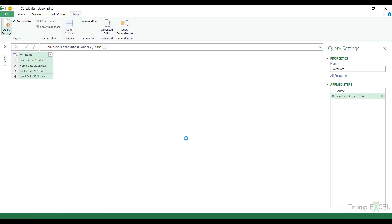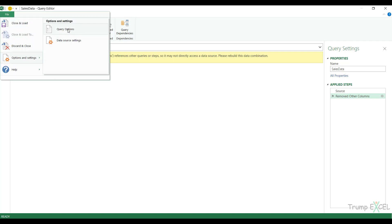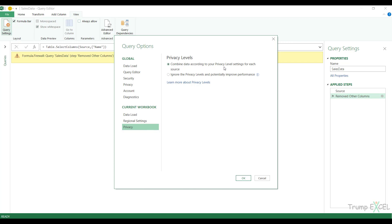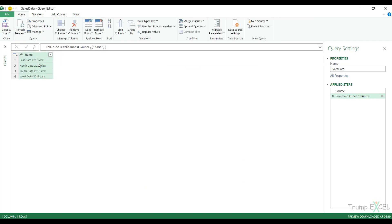When I click Done, I get a Formula Firewall error. This happens when you try to reference multiple queries — one query is trying to reference another. There are a couple of ways to get rid of this. The first way is to change the privacy settings. Go to File, Options and Settings, Query Options, and change the privacy setting to Ignore Privacy Levels and click OK. This prevents the formula firewall error, but it may compromise your privacy settings slightly since you are selecting the option that is not recommended.